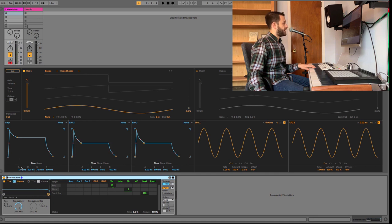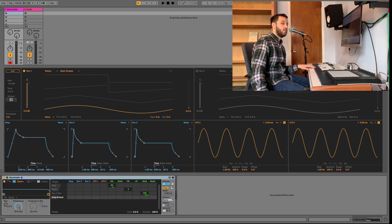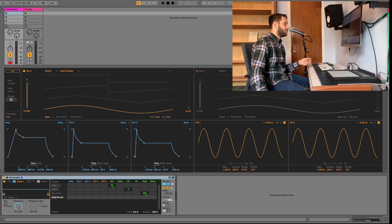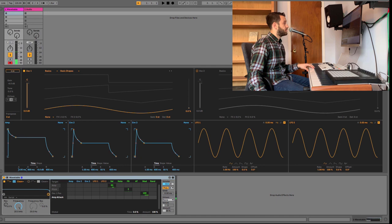Wavetable's amplitude envelope is over here. Just as we talked about, we've got attack, decay, sustain, and release. As I increase the attack time, you'll hear it takes a longer amount of time to reach full volume. As I decrease, it becomes more immediate.